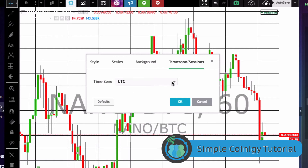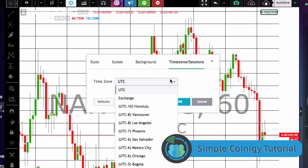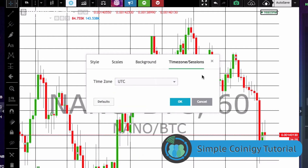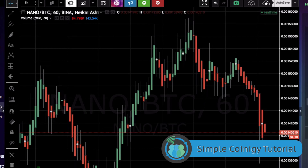You can change the time zone if you want, though I'm not sure why you'd really want to do that considering cryptocurrency is traded 24 hours a day. But that is what you do here with the default settings.